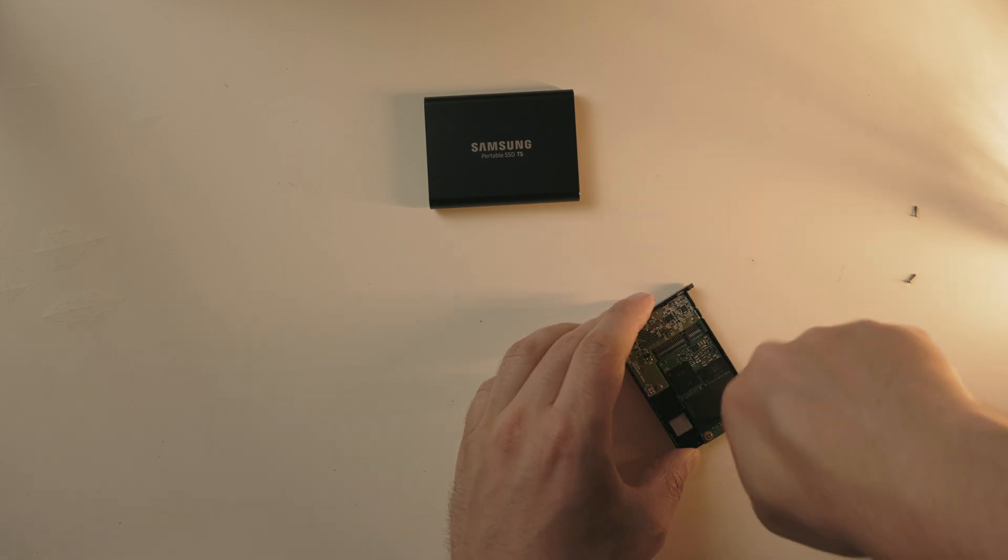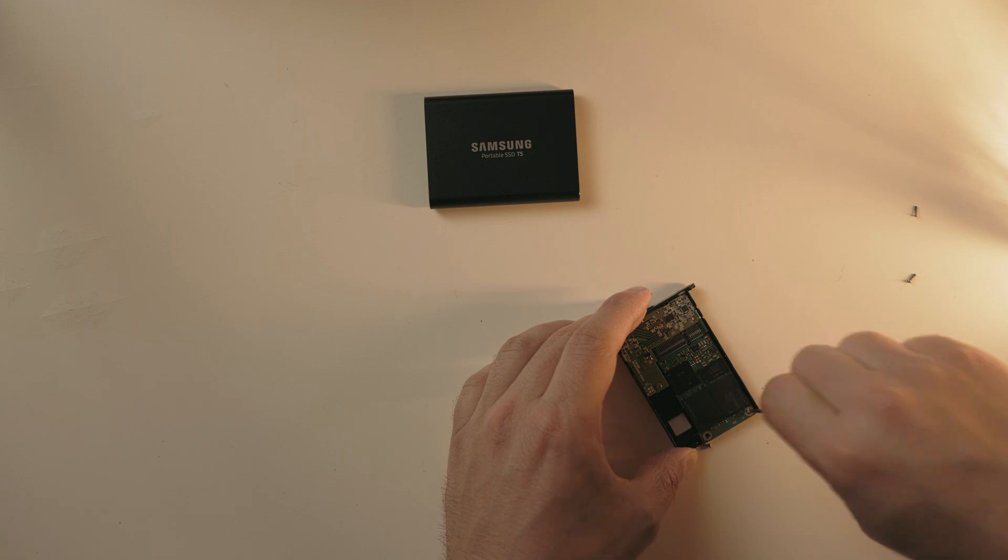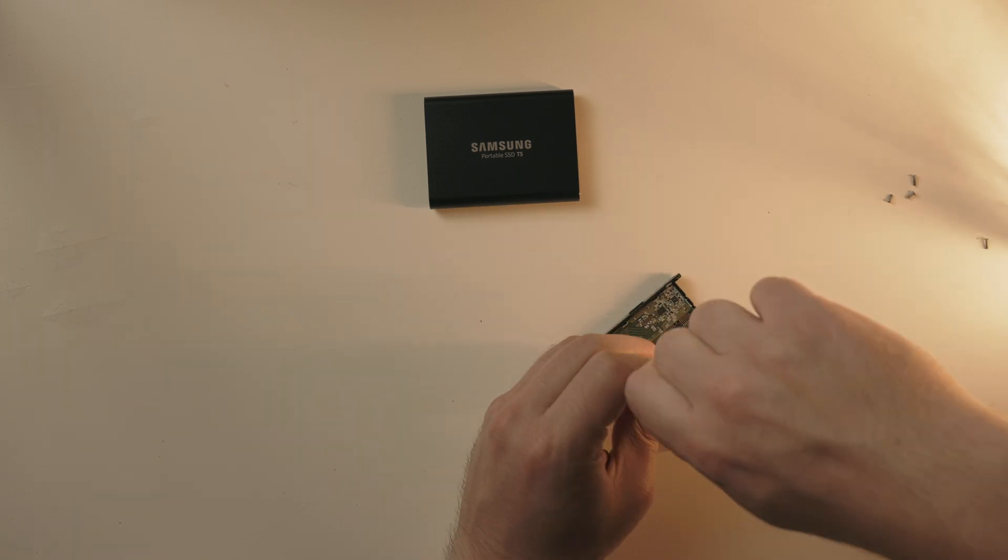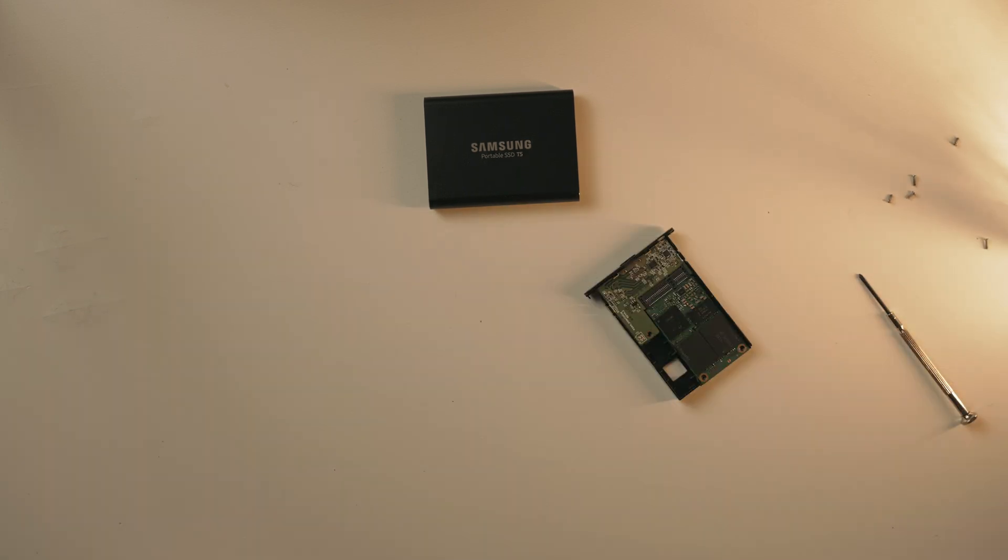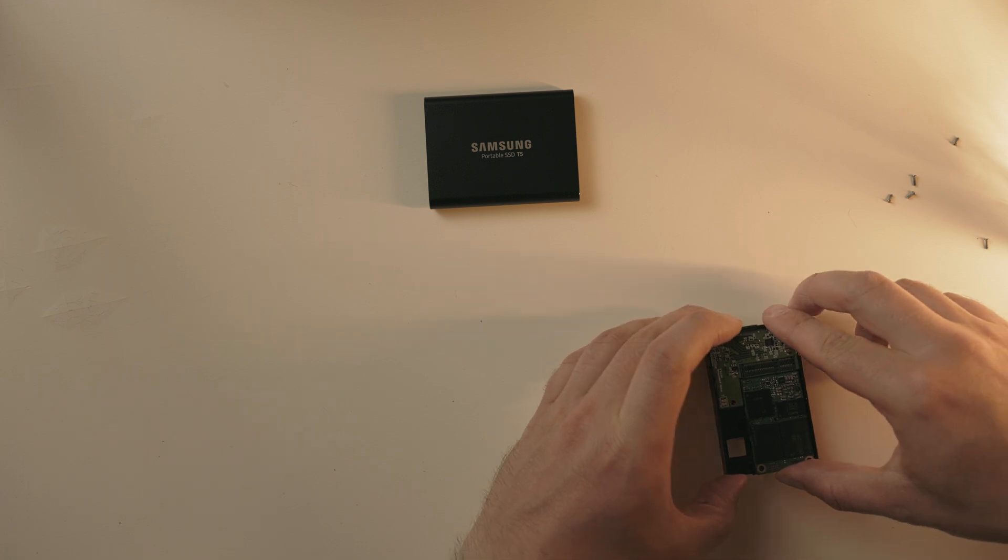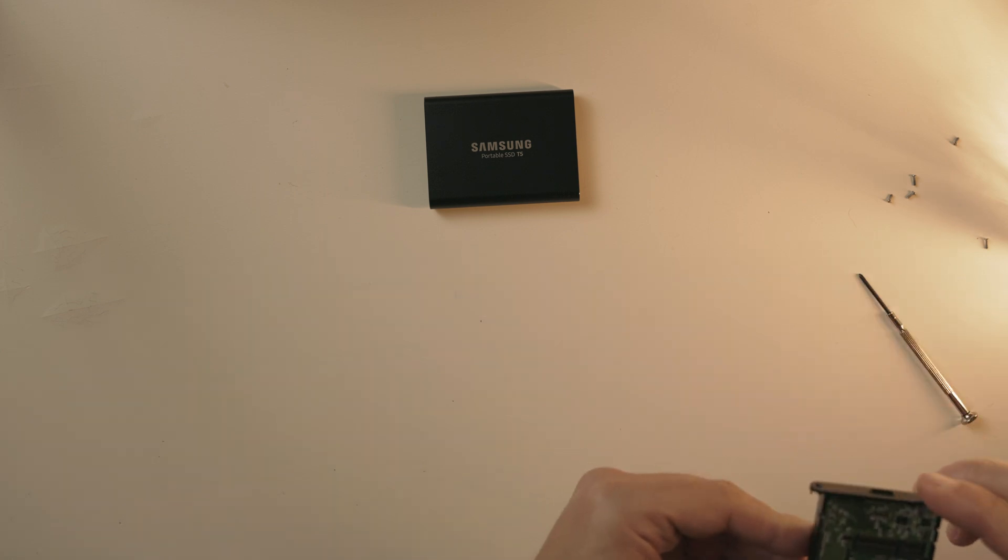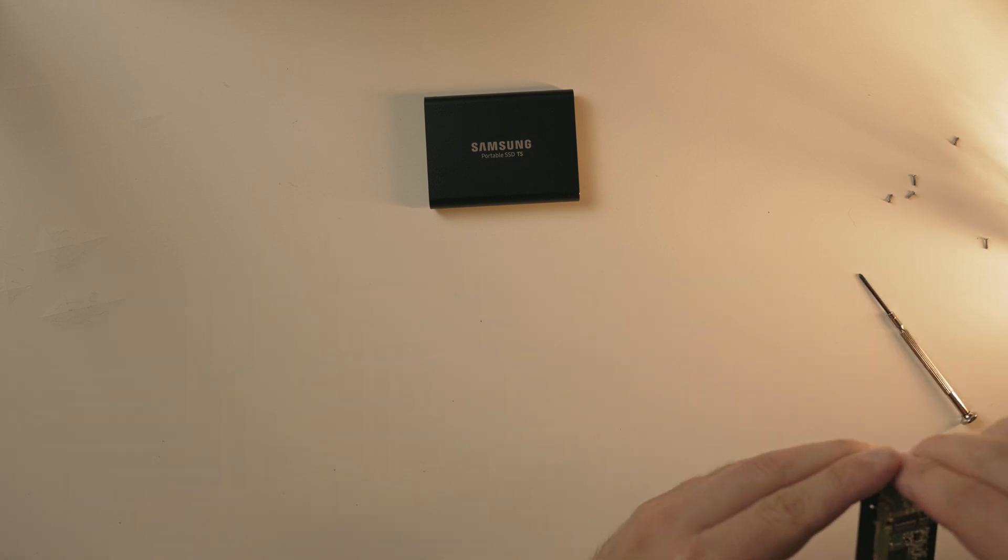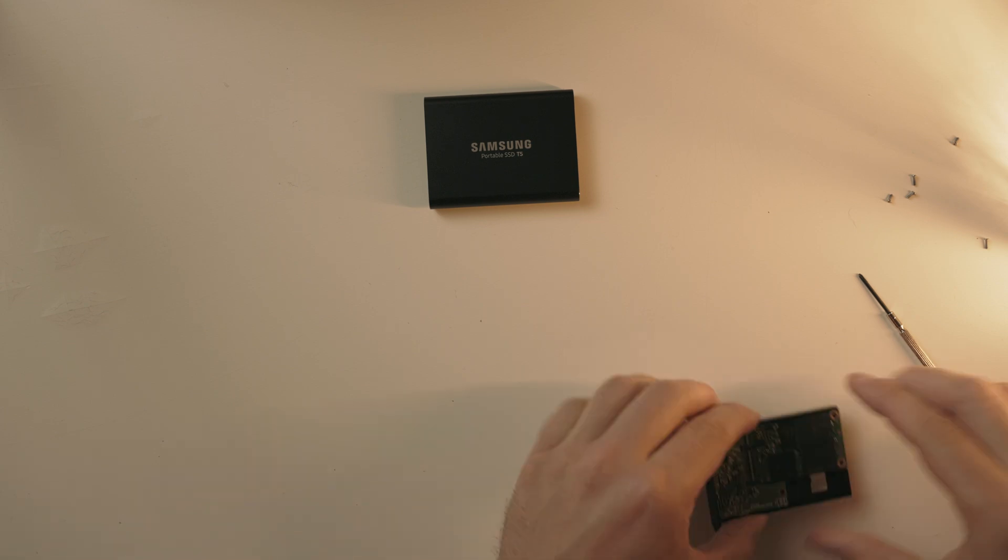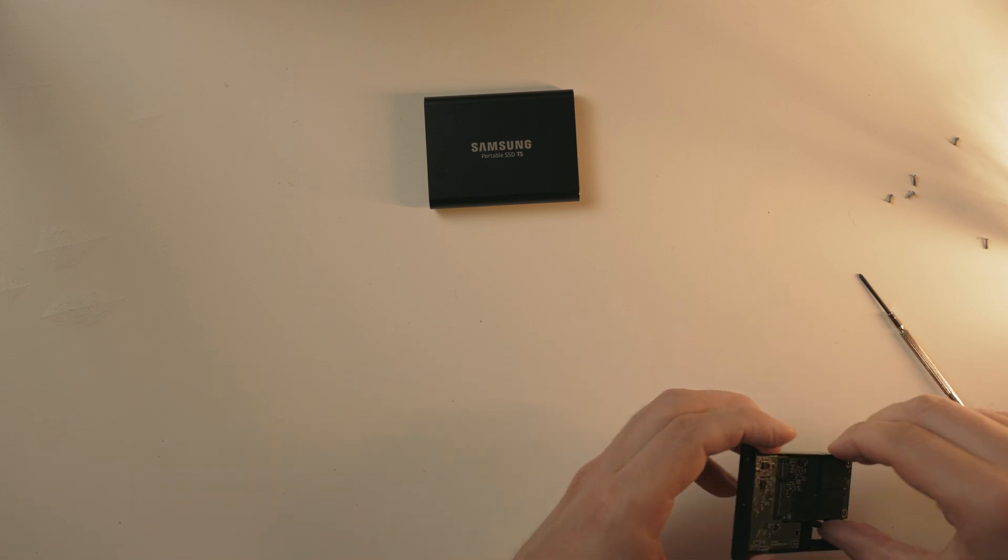Loosen all three screws on the mainboard. There are two located on the mSATA and one on the adapter itself. So to remove the mainboard from the tray, you will find that there are two pins on either side of it securing the mainboard.